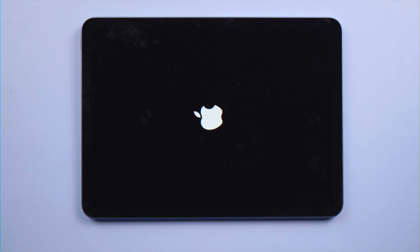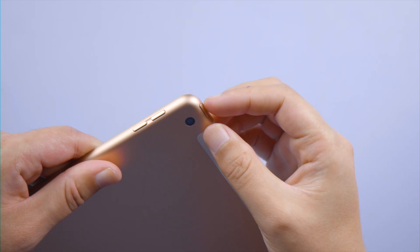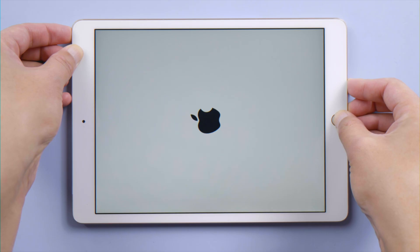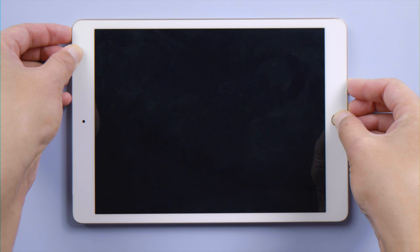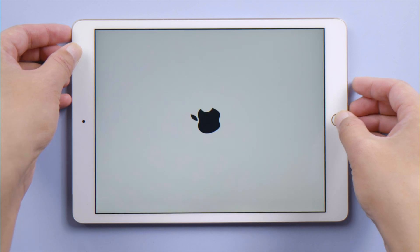For an iPad with the home button, press and hold the top button and the home button at the same time. Release them when the Apple logo reappears. Even though the success rate of this method is quite low, it's still worth a shot.